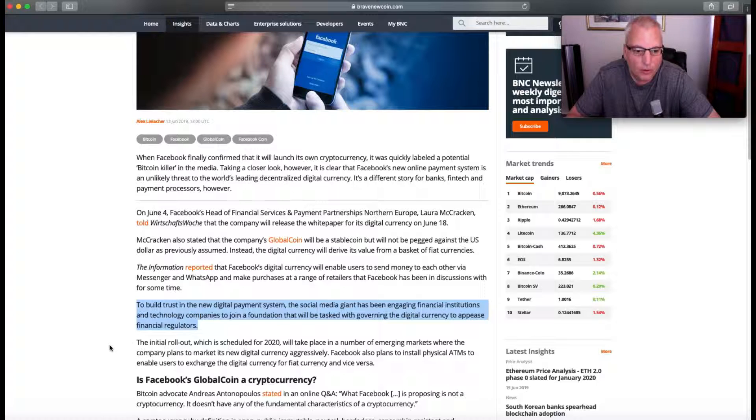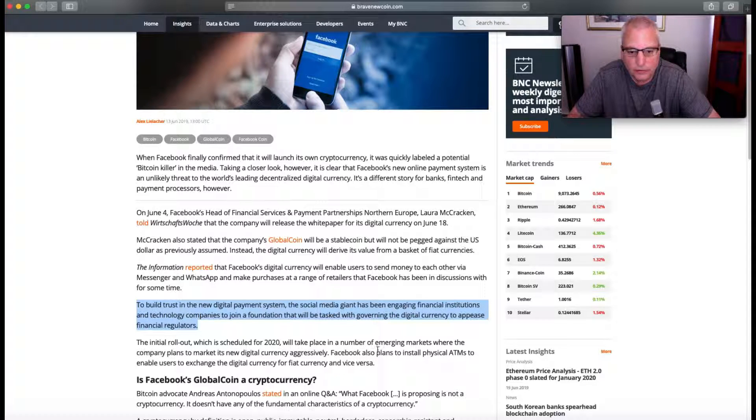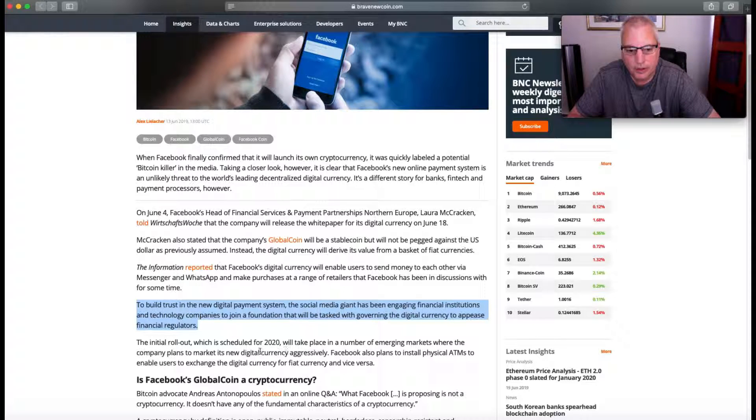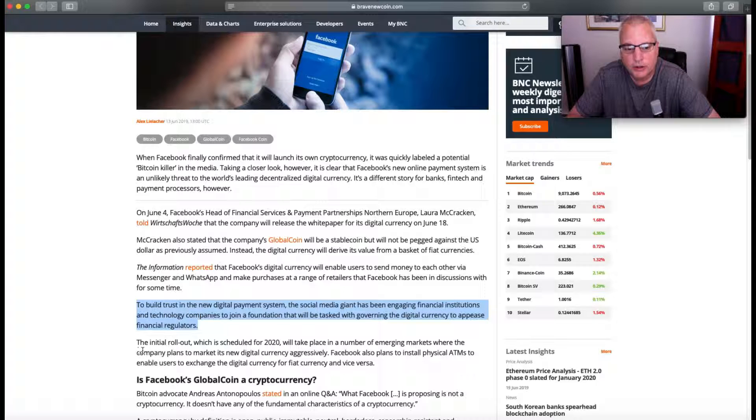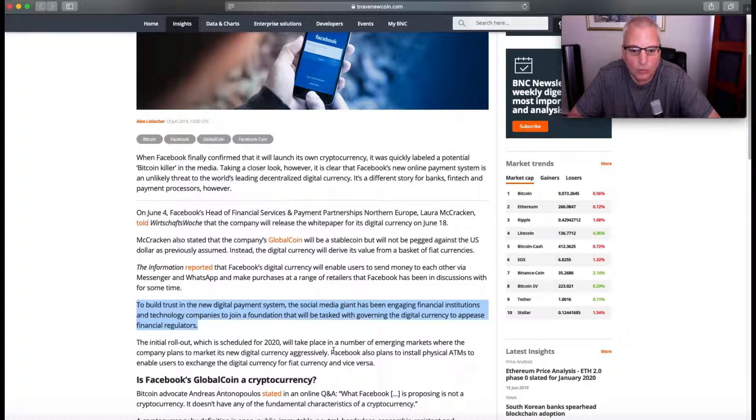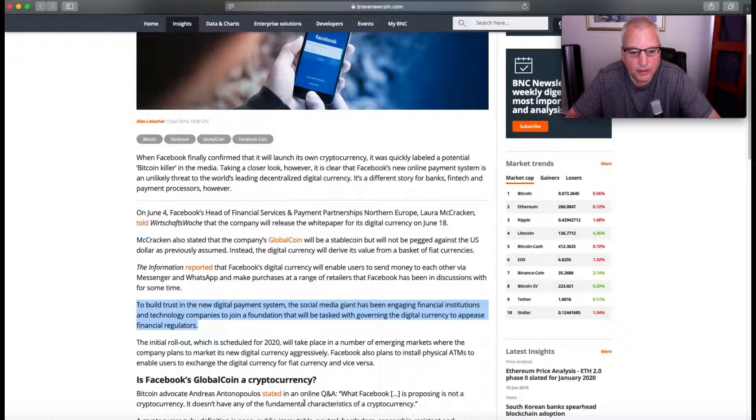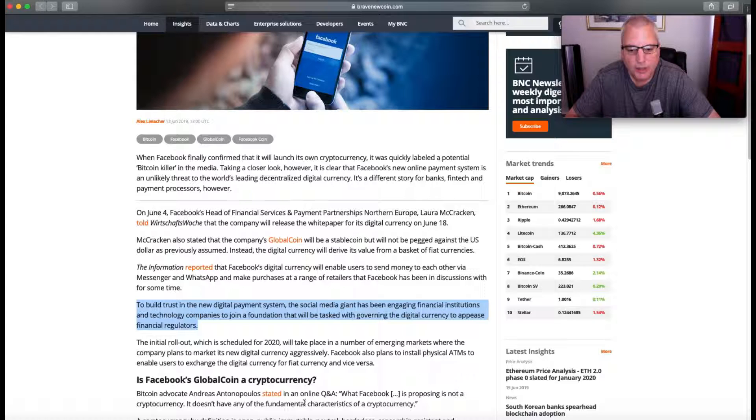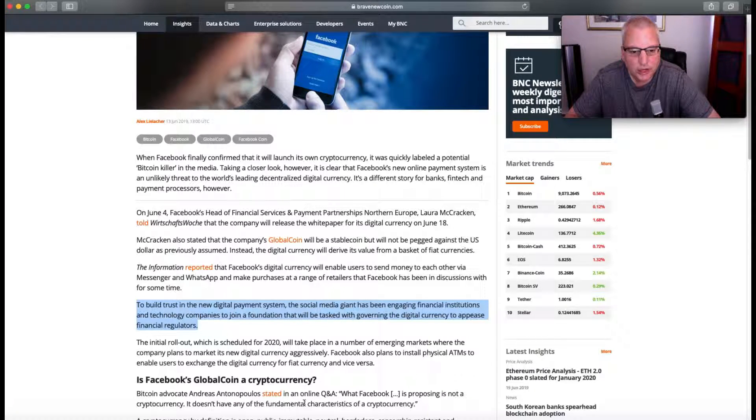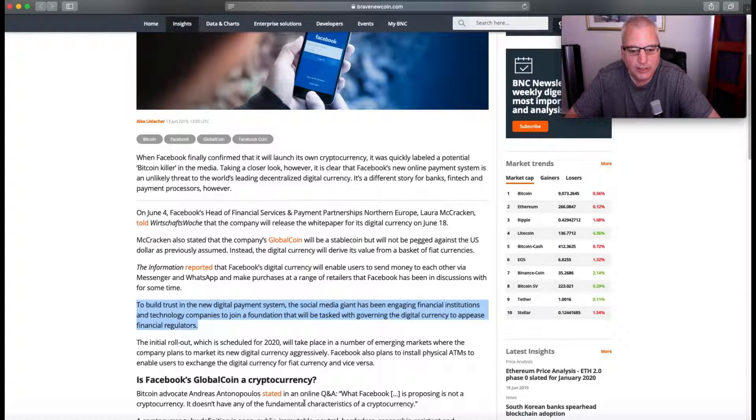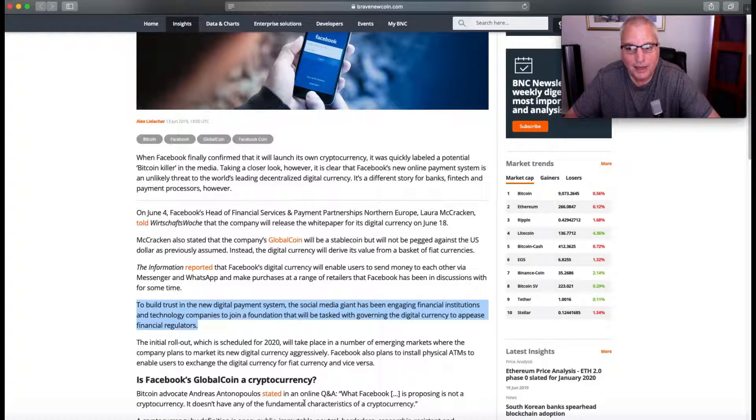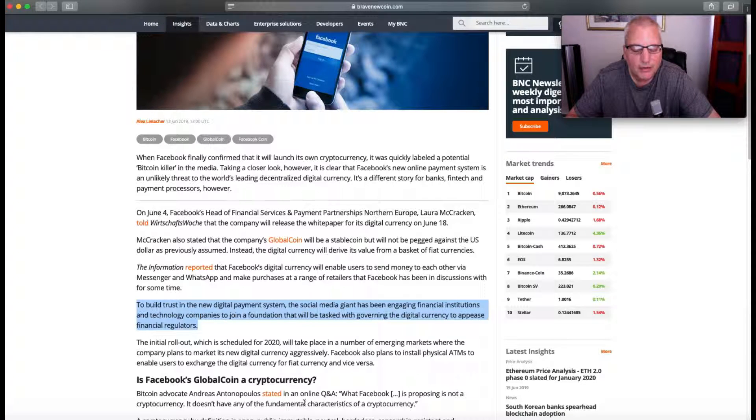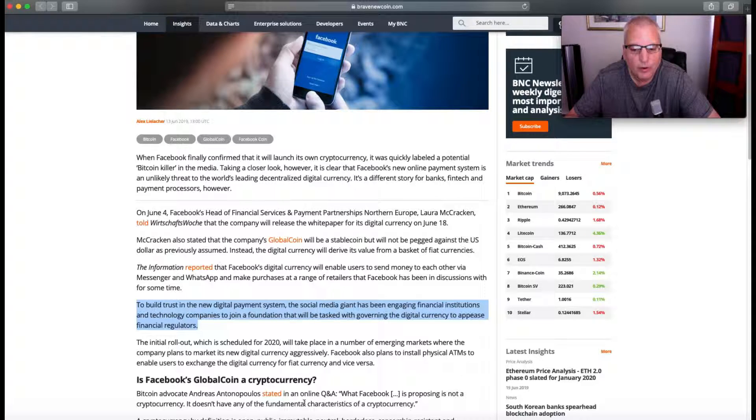The initial rollout, which is scheduled for 2020 - okay, so they're still waiting about a year, okay that's different. I didn't read the whole article before doing this, I'm kind of doing this off the cuff. So okay, that's better. It will take place in a number of emerging markets where the company plans to market its new digital currency aggressively. Facebook also plans to install physical ATMs - that's a great idea - to enable users to exchange the digital currency for fiat currency and vice versa.